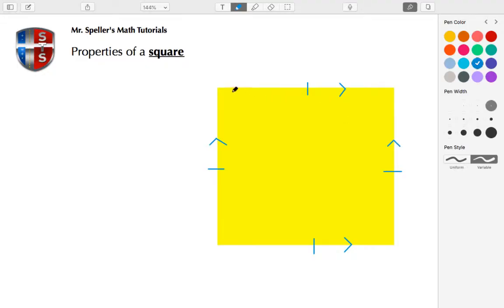We also know that each one of the angles here are right angles, or 90 degrees. Let's put those in.